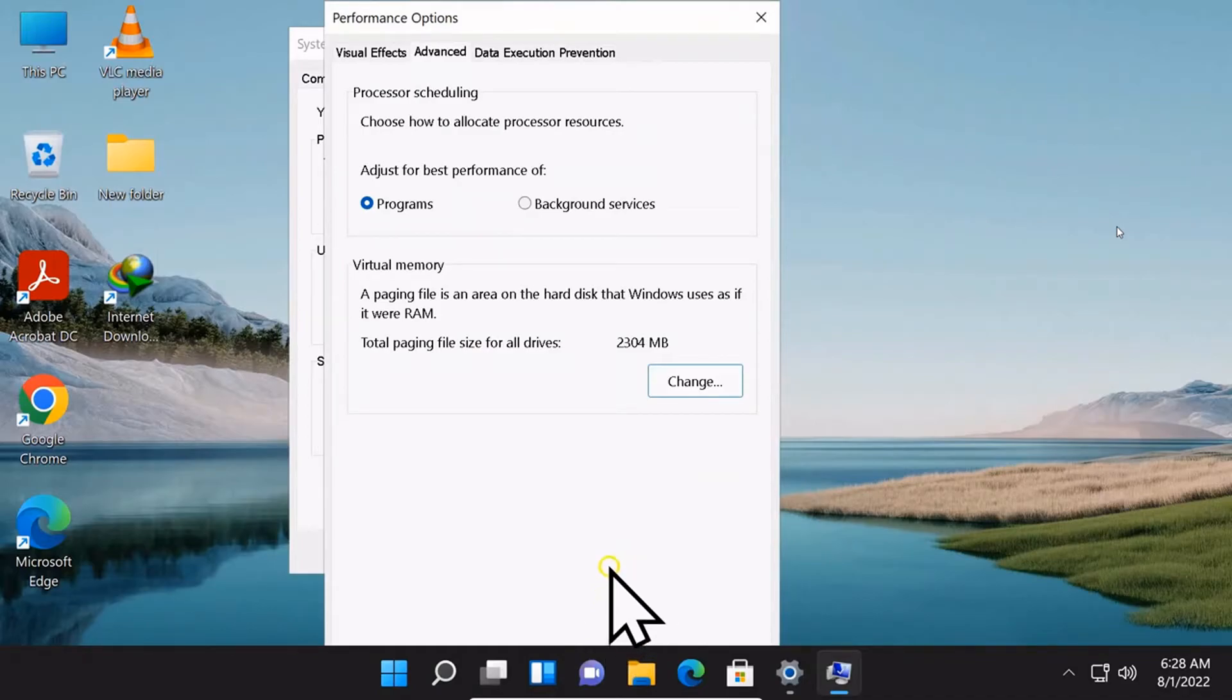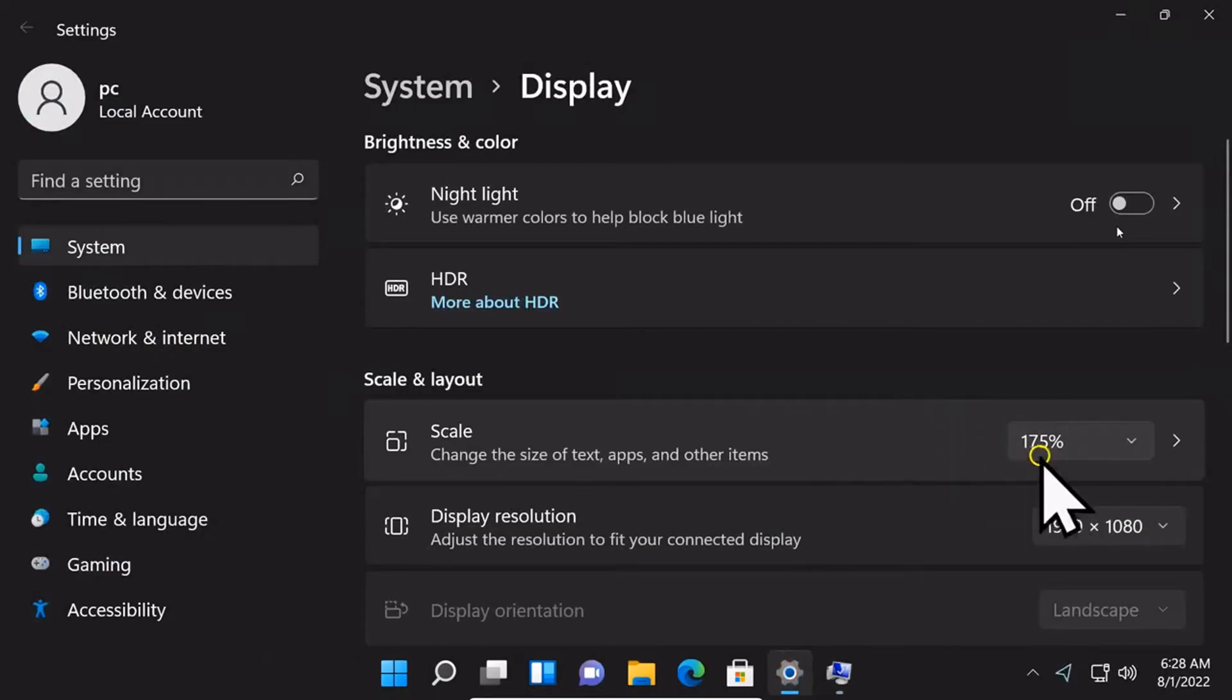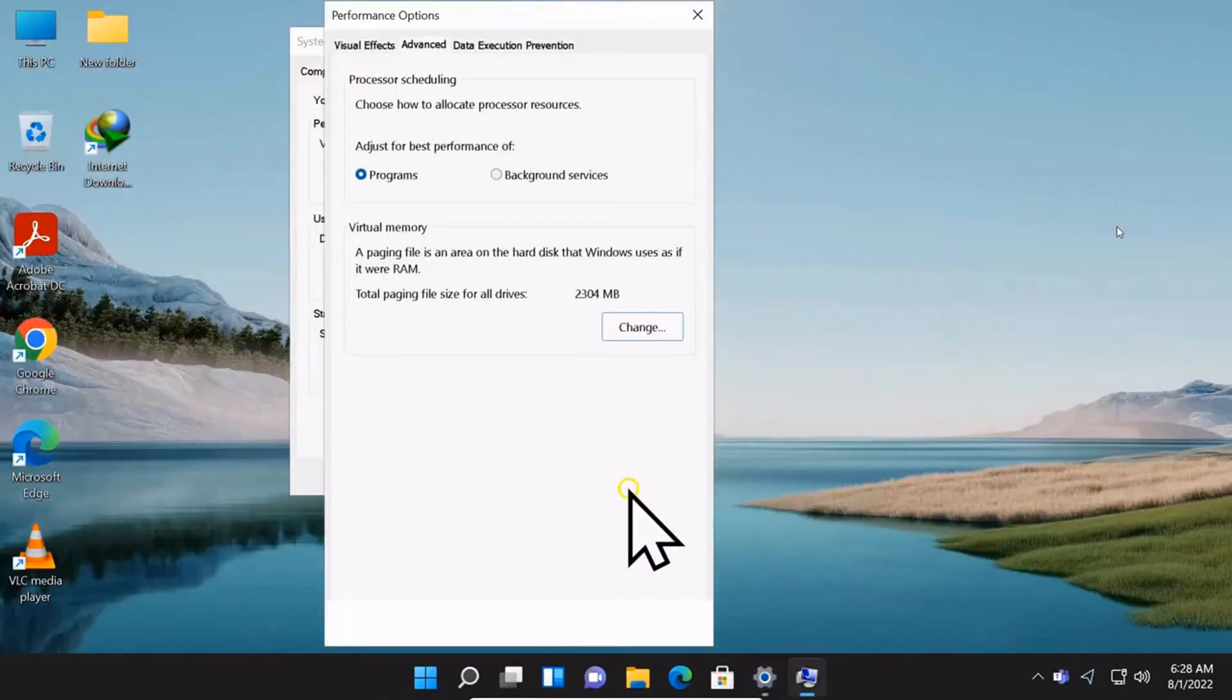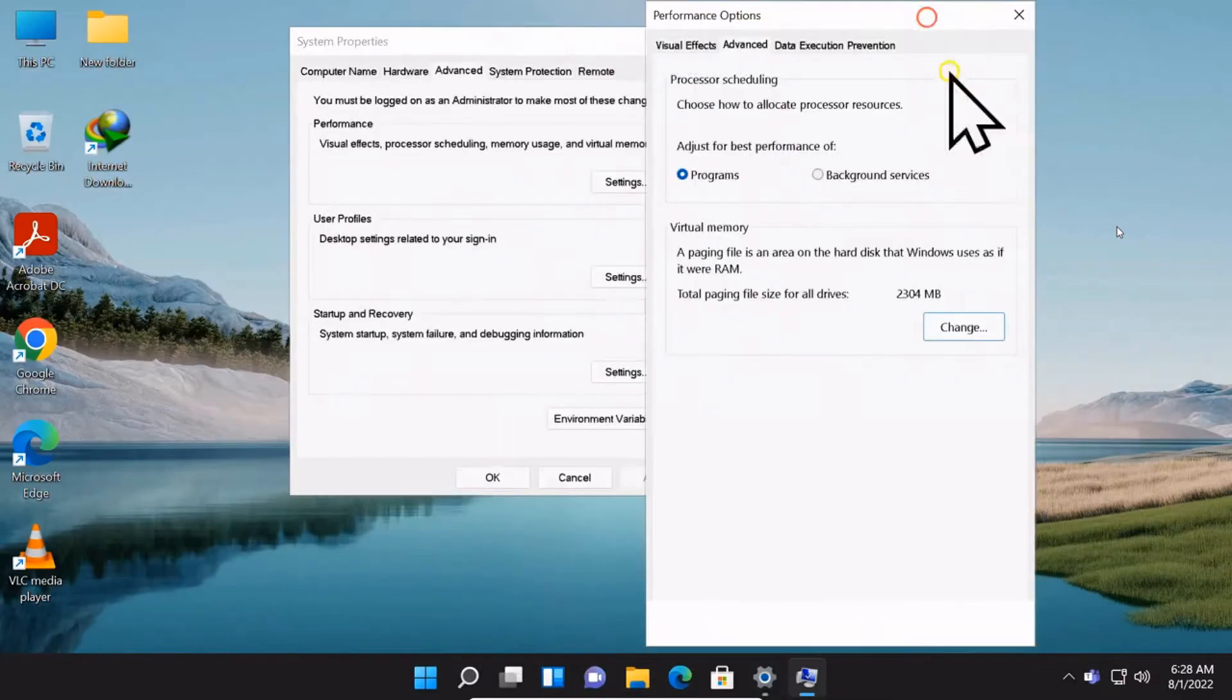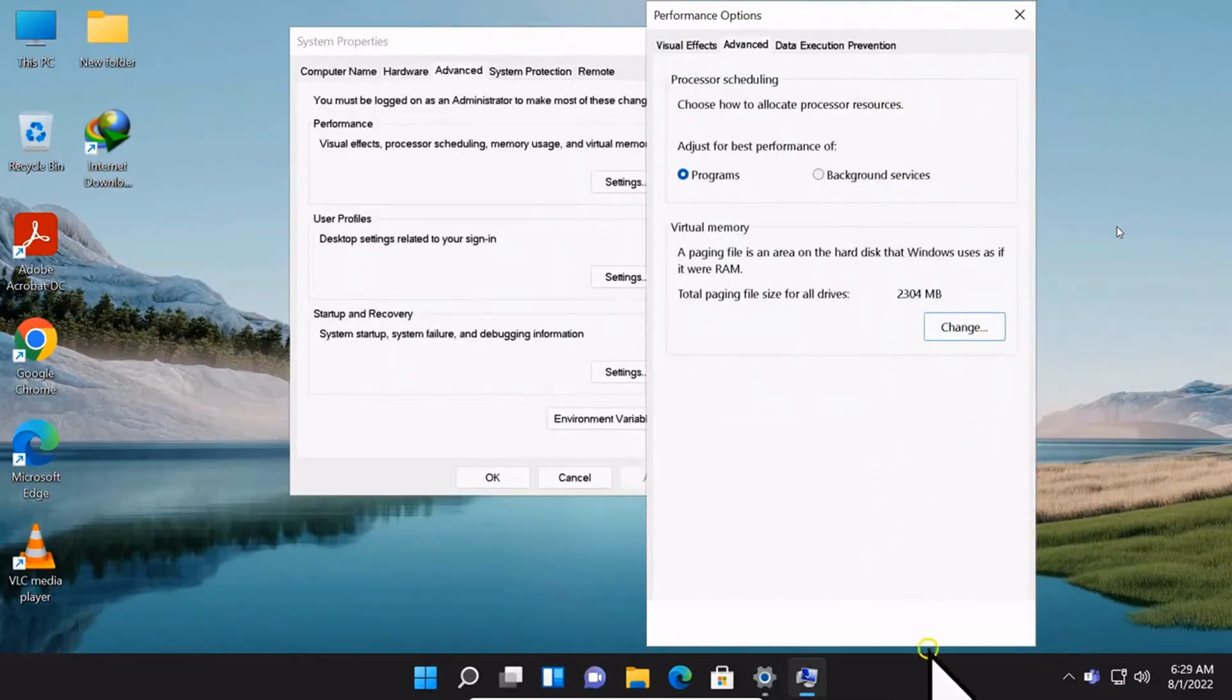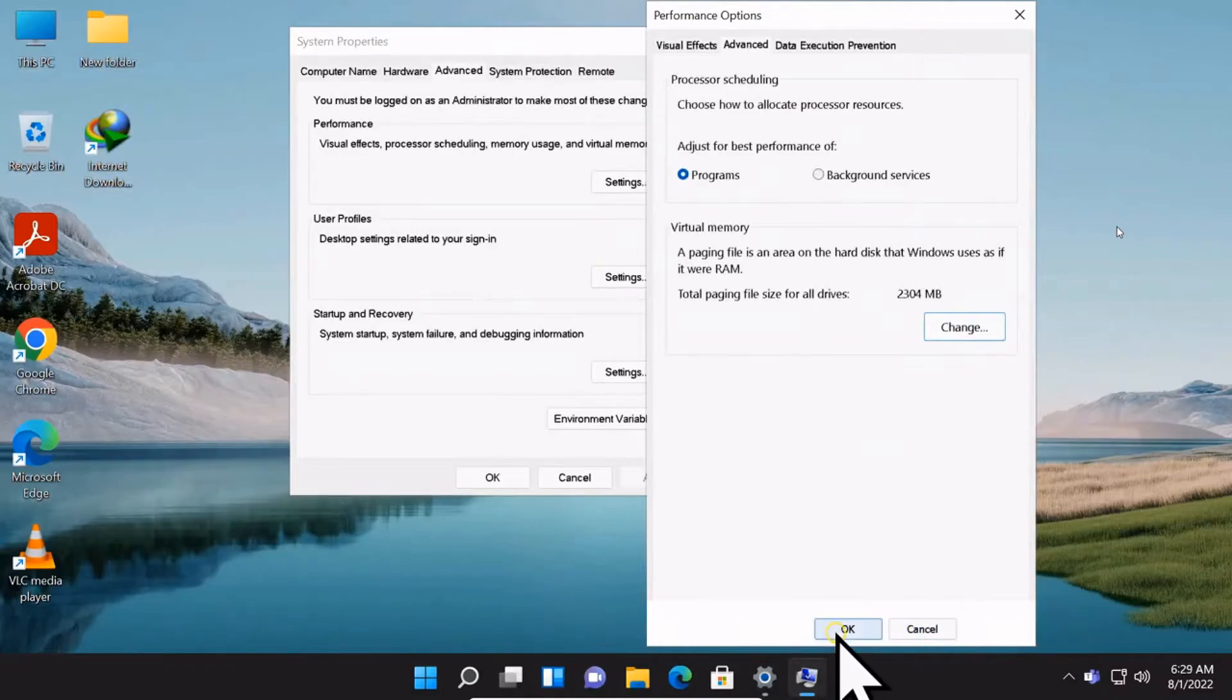After this process, you can restart your computer. After this step, you can restart your computer.